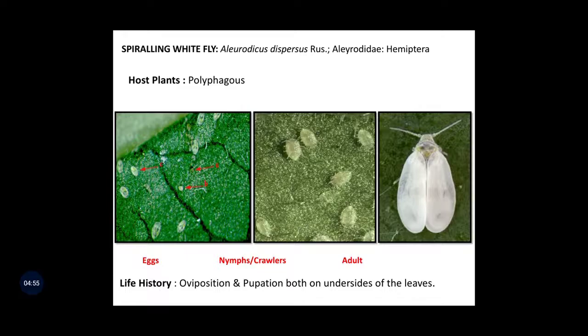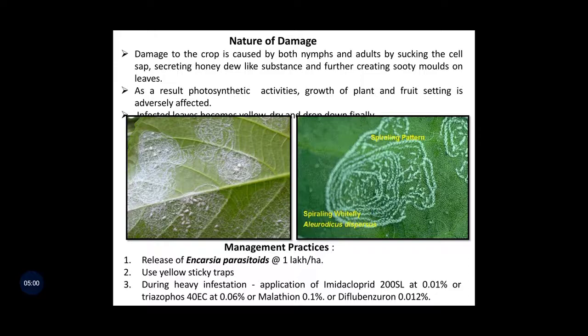Oviposition and pupation both occur on the underside of the leaves. Damage to the crop is caused by both nymphs and adults by sucking the cell sap, secreting honeydew-like substance, and further creating sooty molds on the leaves. As a result, photosynthetic activities, growth of the plant, and fruit setting are adversely affected. The infected leaves become yellow, dry, and ultimately drop down. Here we can see the damaging symptoms on the leaves by spiraling whitefly in a spiraling pattern.